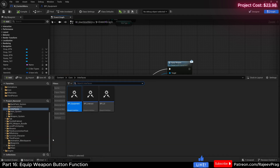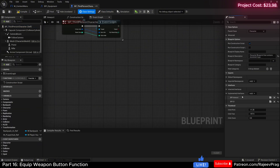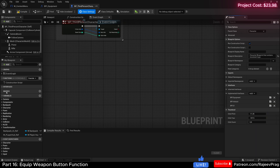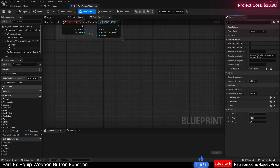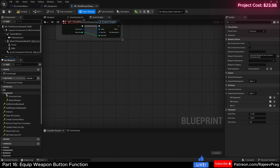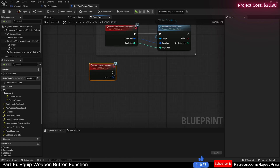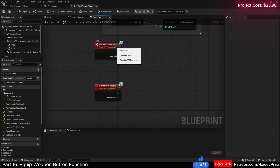Now let's implement these functions. In our third person character blueprints, go to class settings and under implemented interfaces, add in our new BPI_Equipment interface. I decided to add the category because our interfaces list is getting large — now I have a BPI Equipment category with the two items. Right-click on consume item and implement the event, and do the same for equip weapon.